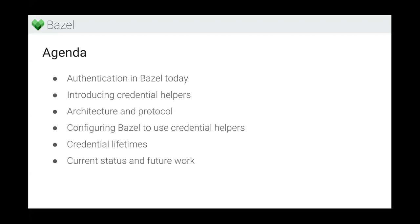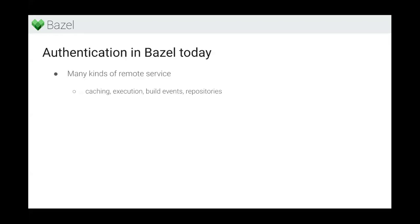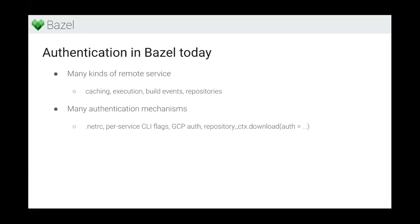So let's start with authentication in Bazel today. As many of you know, there are really different kinds of remote services Bazel interacts with. There's the downloader for external repositories over HTTP or Git. There's remote caching which connects to the cluster, remote execution, remote download, there's the Build Event Service where you can upload build events, and there are probably more remote services that Bazel interacts with.